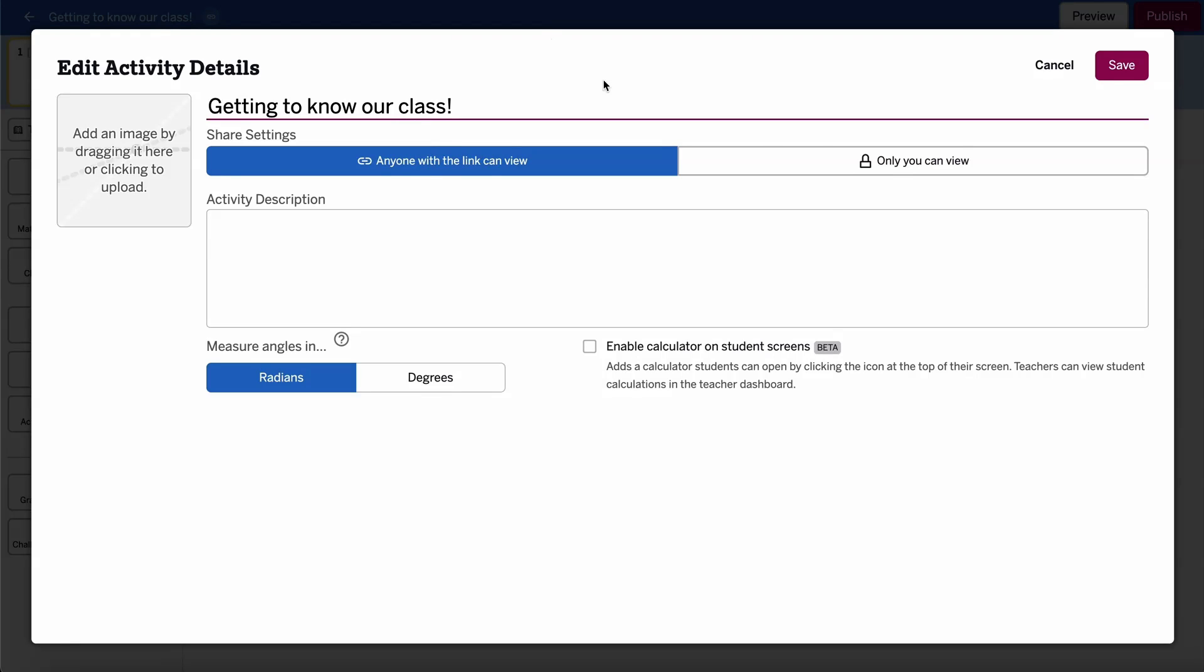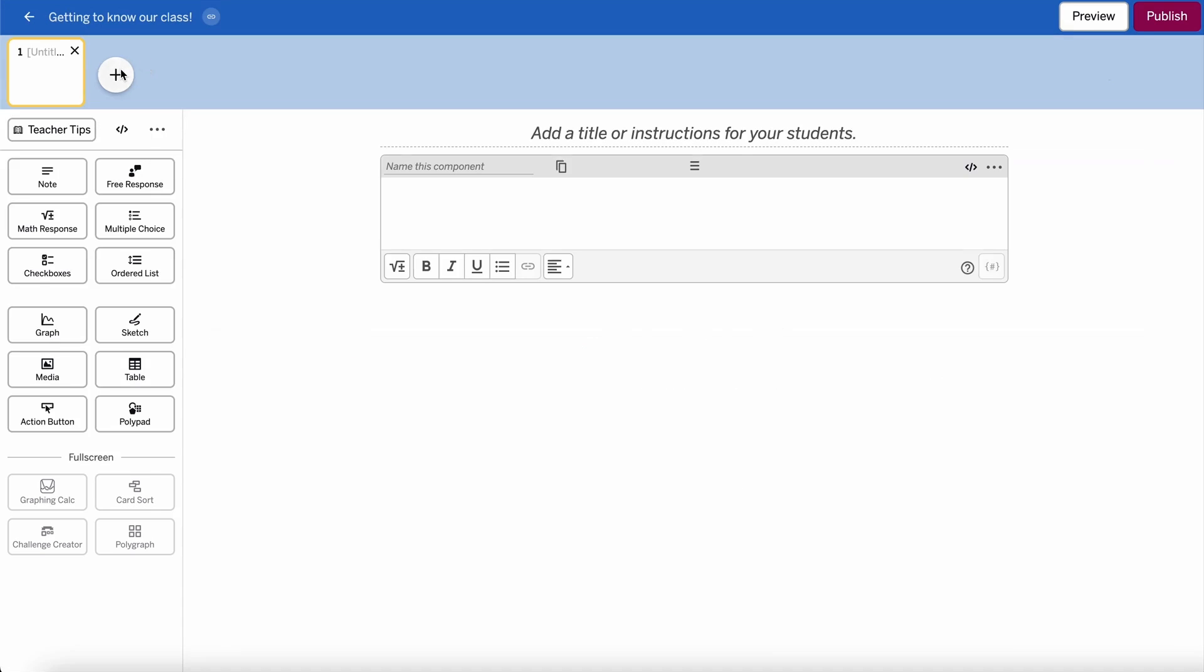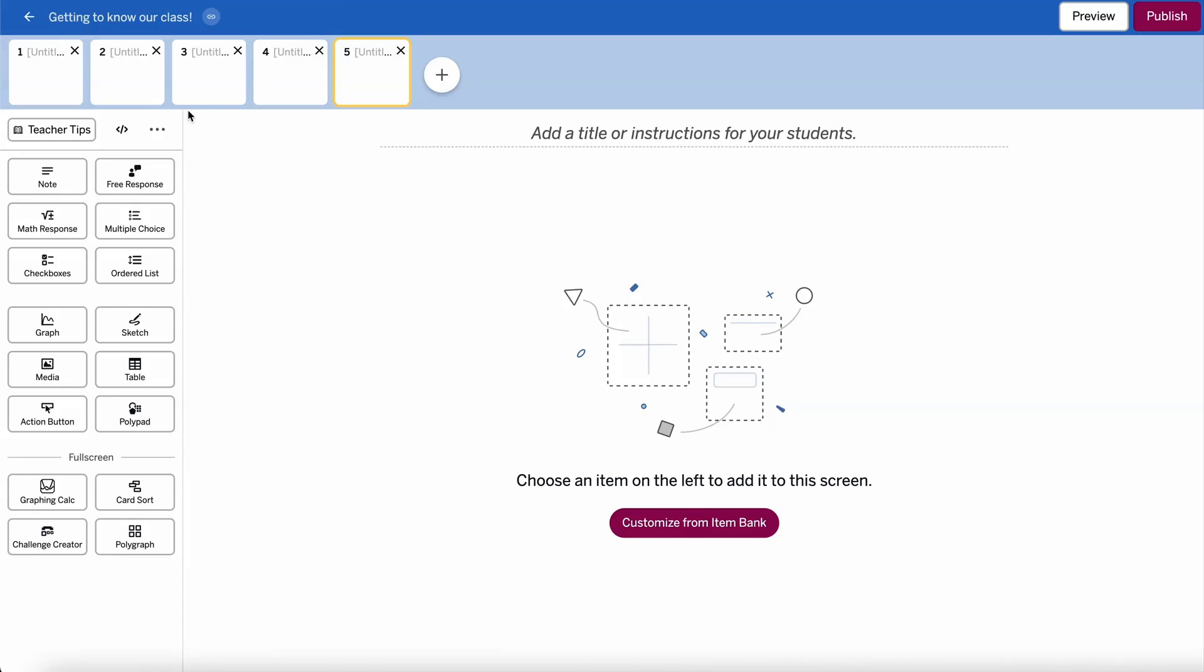Here, educators can title their activity, add screens, and then add components.